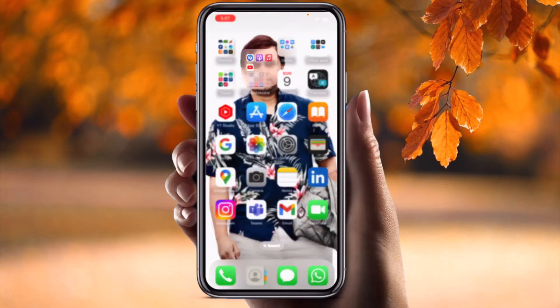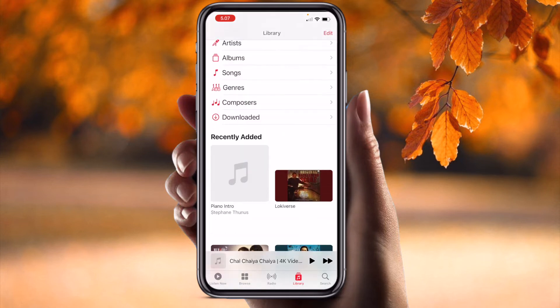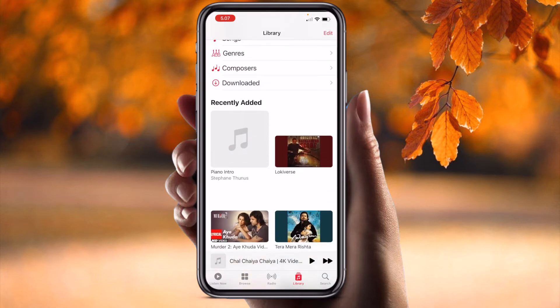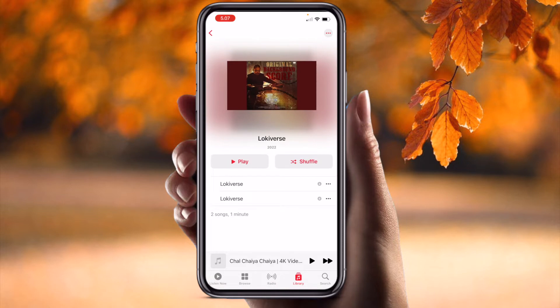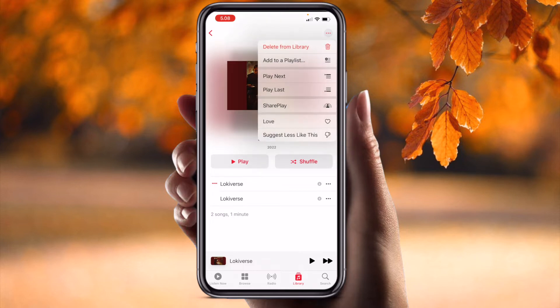Simply open your Music application and play any kind of song. If you want to share this particular song with your friend, partner, or family member, it's very simple. The song is playing and from that point of view you want to share it so someone can listen to your favorite song.